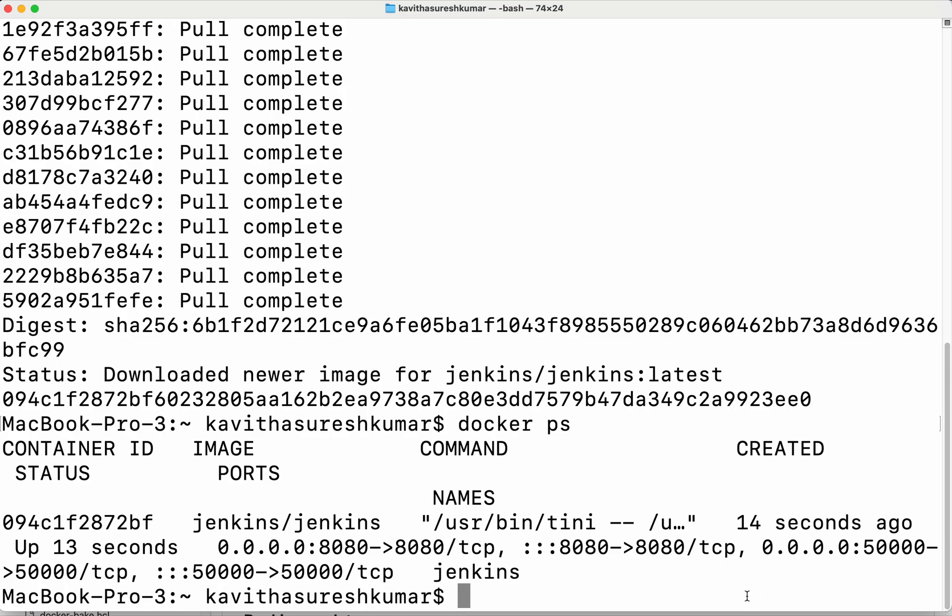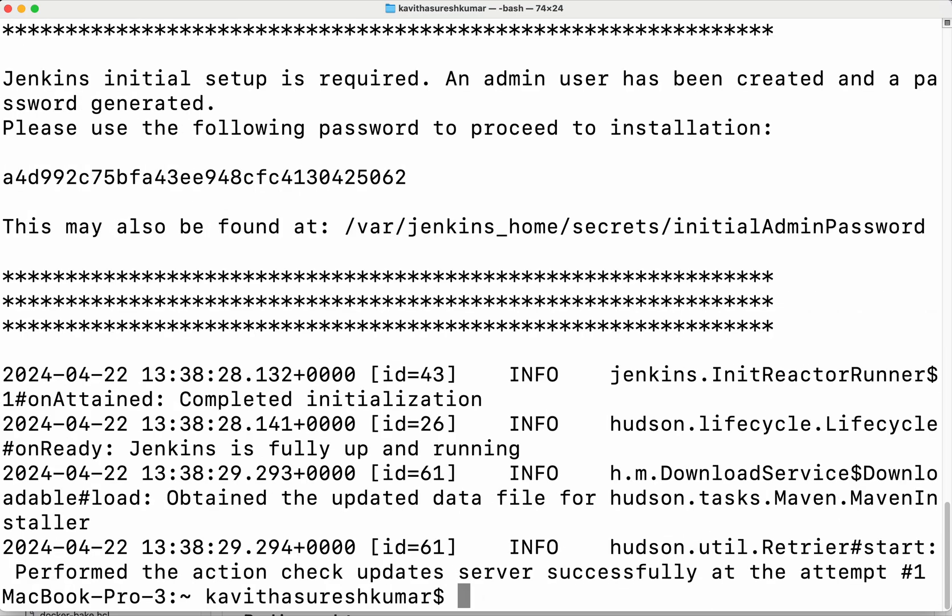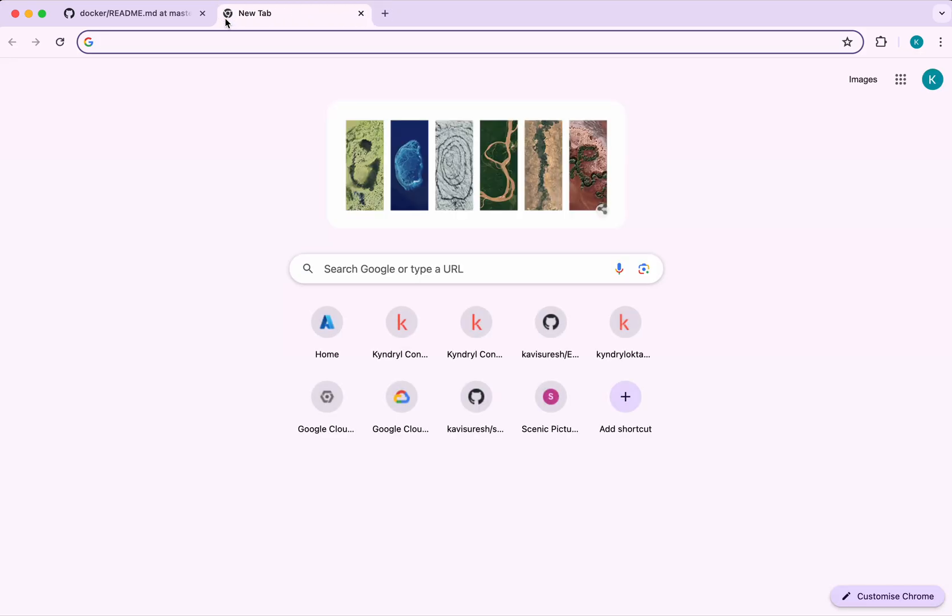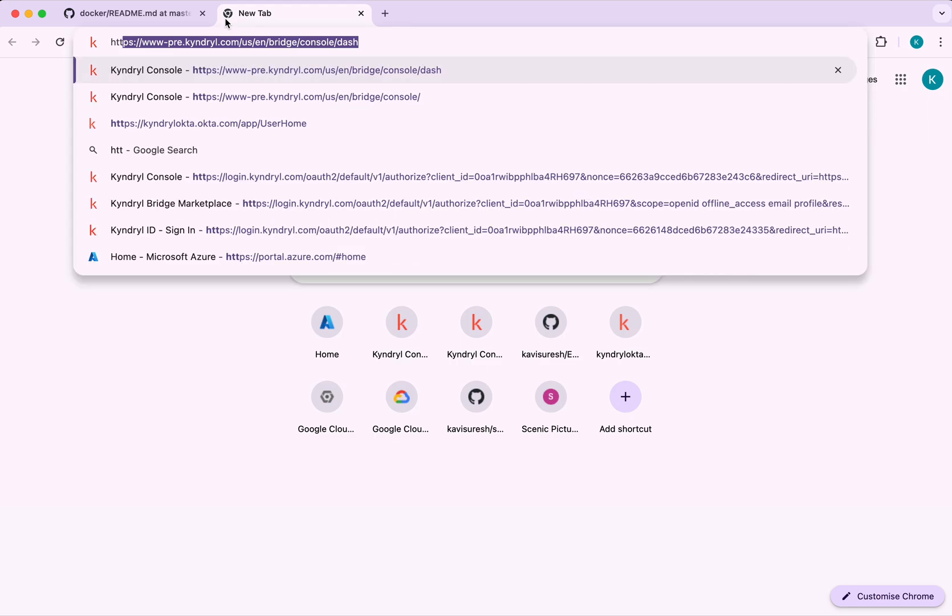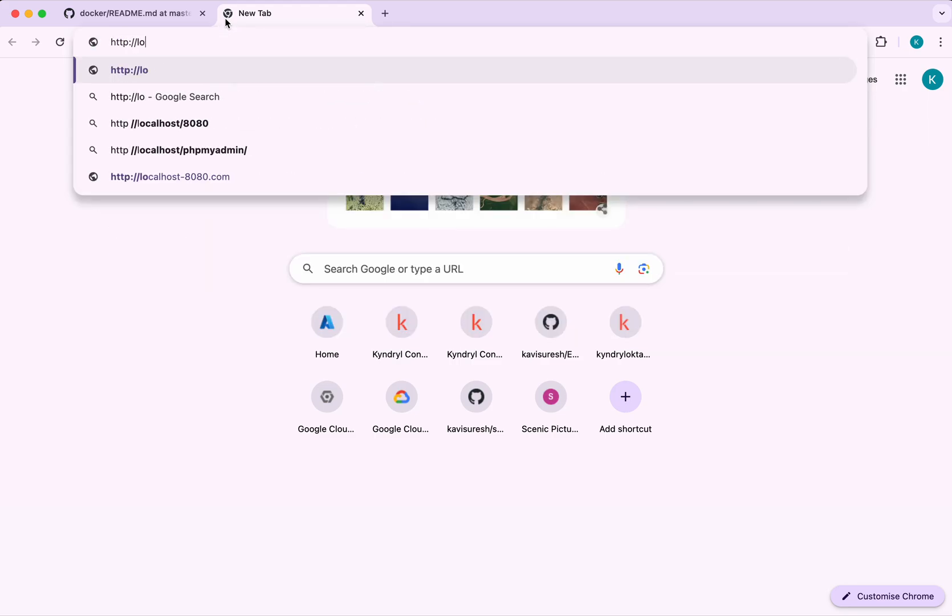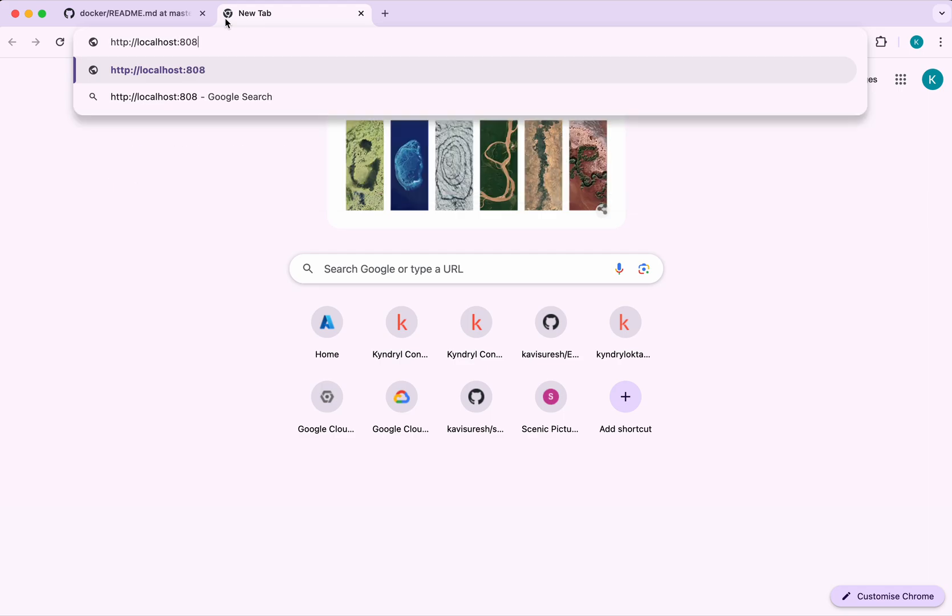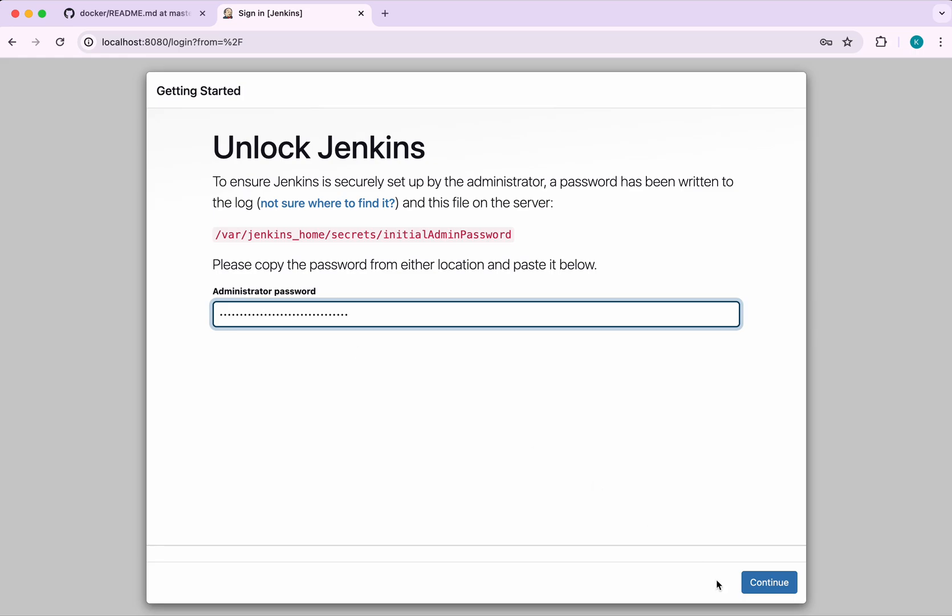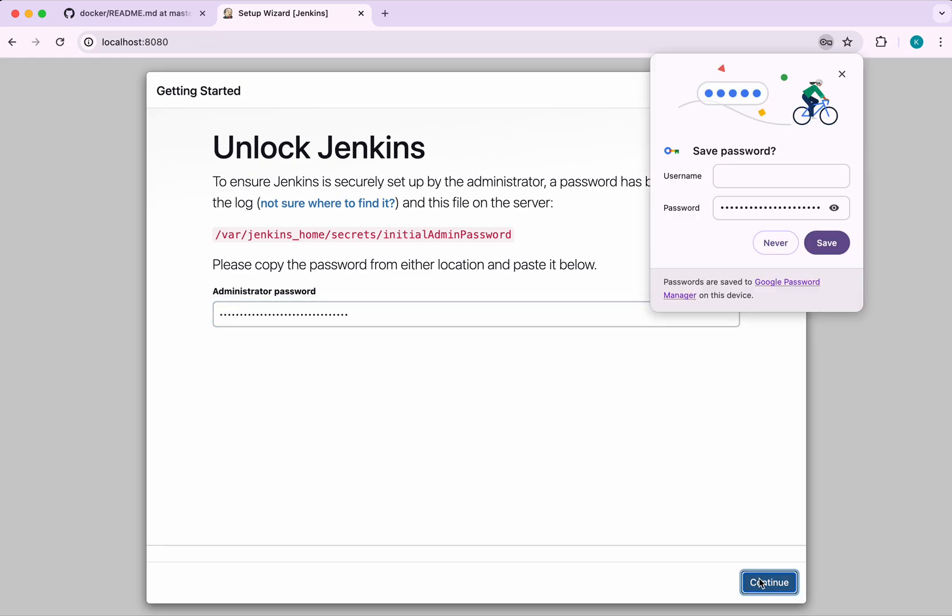We need to get the password. For that, we are going to do docker logs and then the container name Jenkins. This is the password, so let's copy this. Then we are going to go to the browser, HTTP localhost 8080. We need to paste the password here. Then click continue.